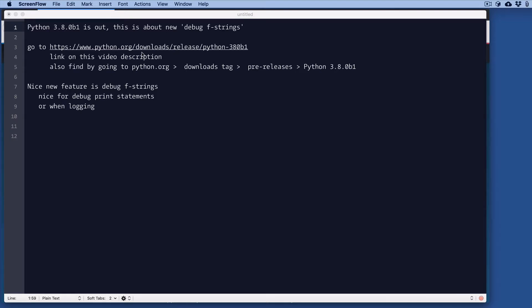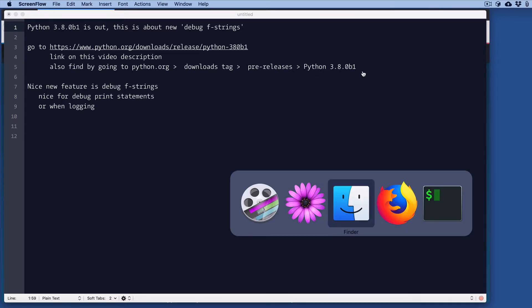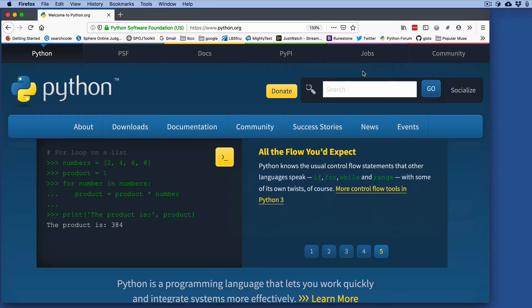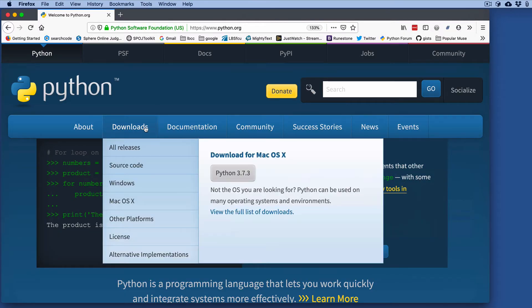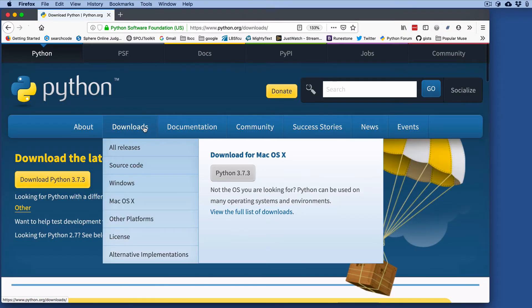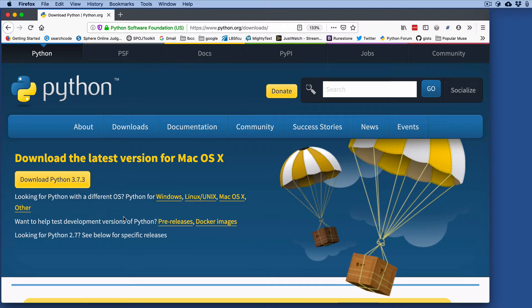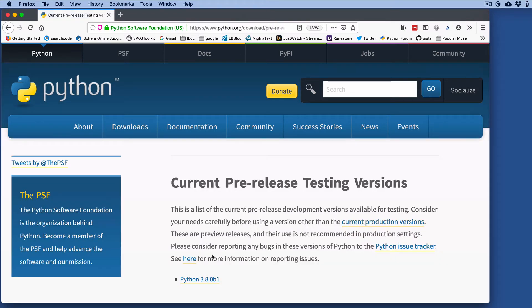You can click a link in the video description to download information about version 3.8 beta, or you can go to python.org, downloads tag, pre-releases, and you'll find a link to it. So let me show you that. We go to python.org, go to downloads, and you'll see pre-releases right here, and here's the link to it.